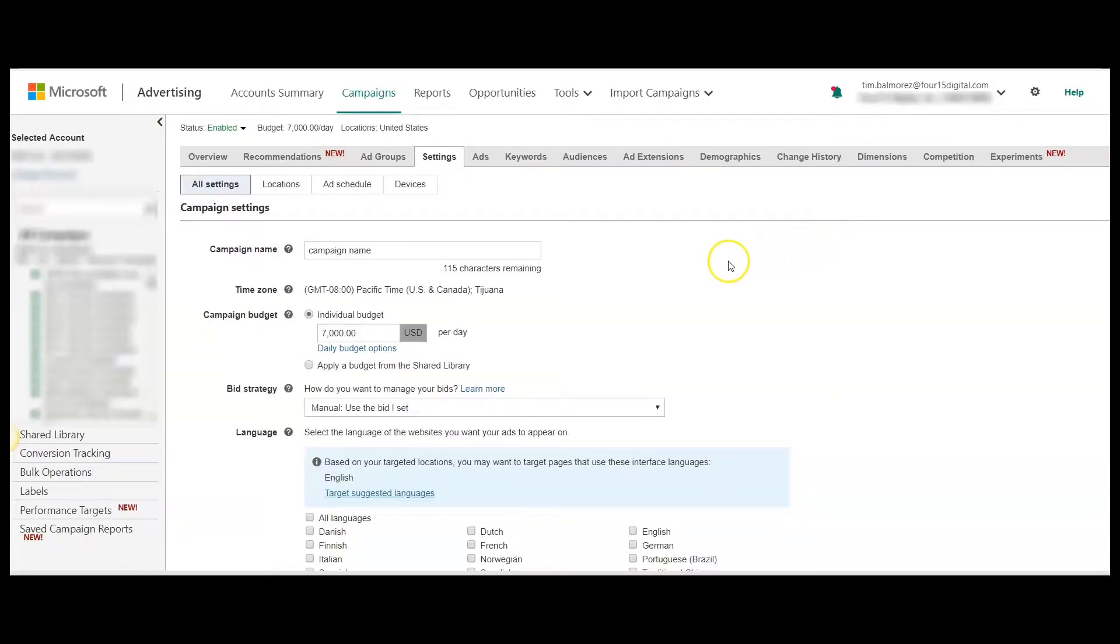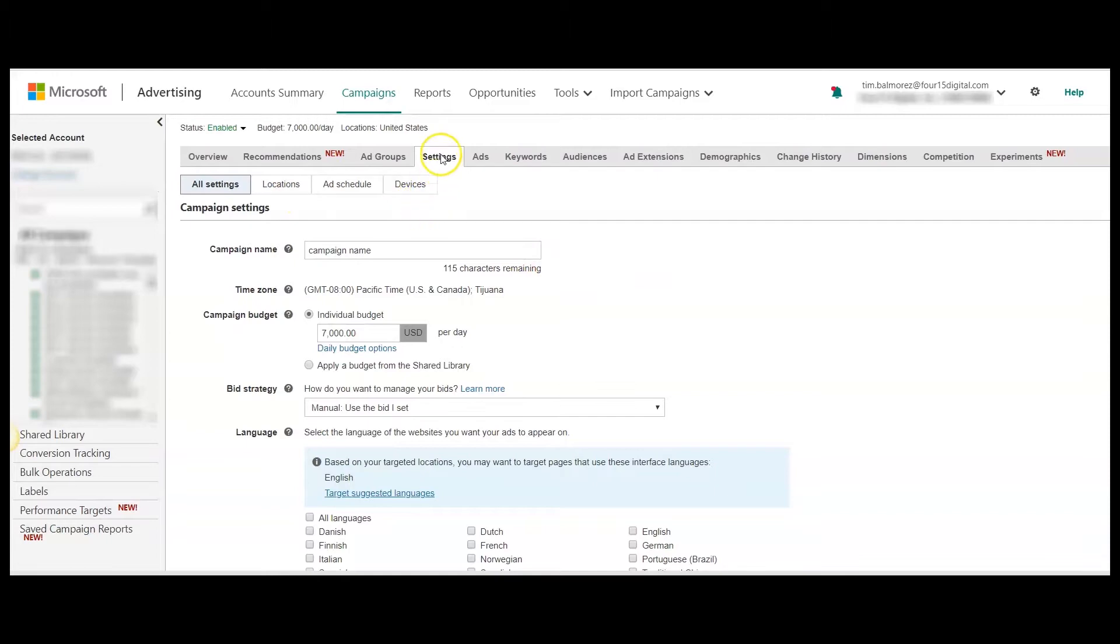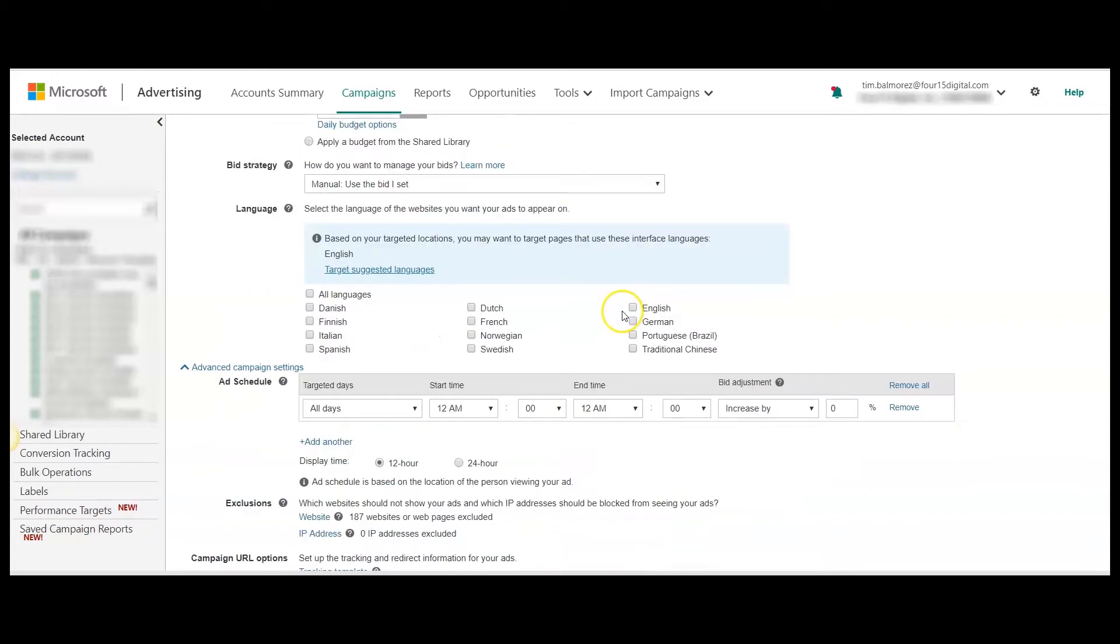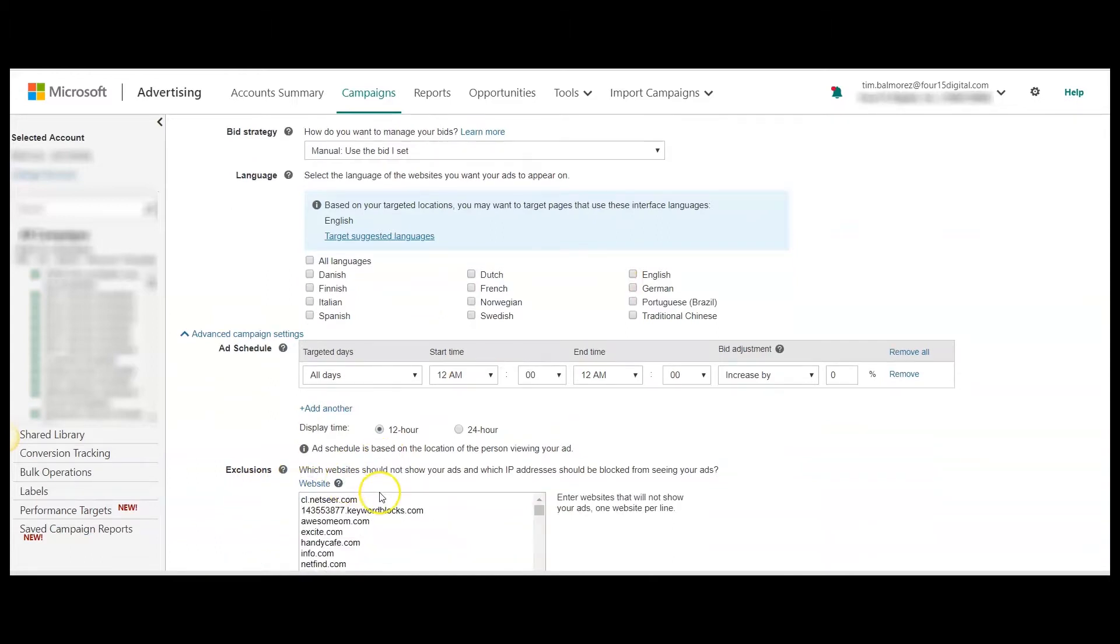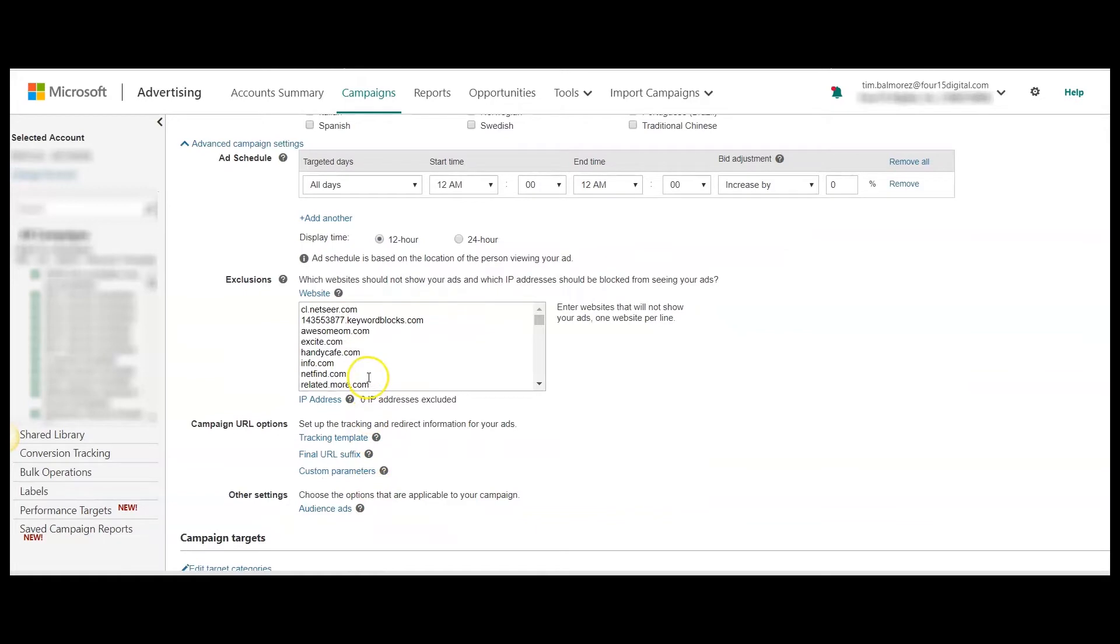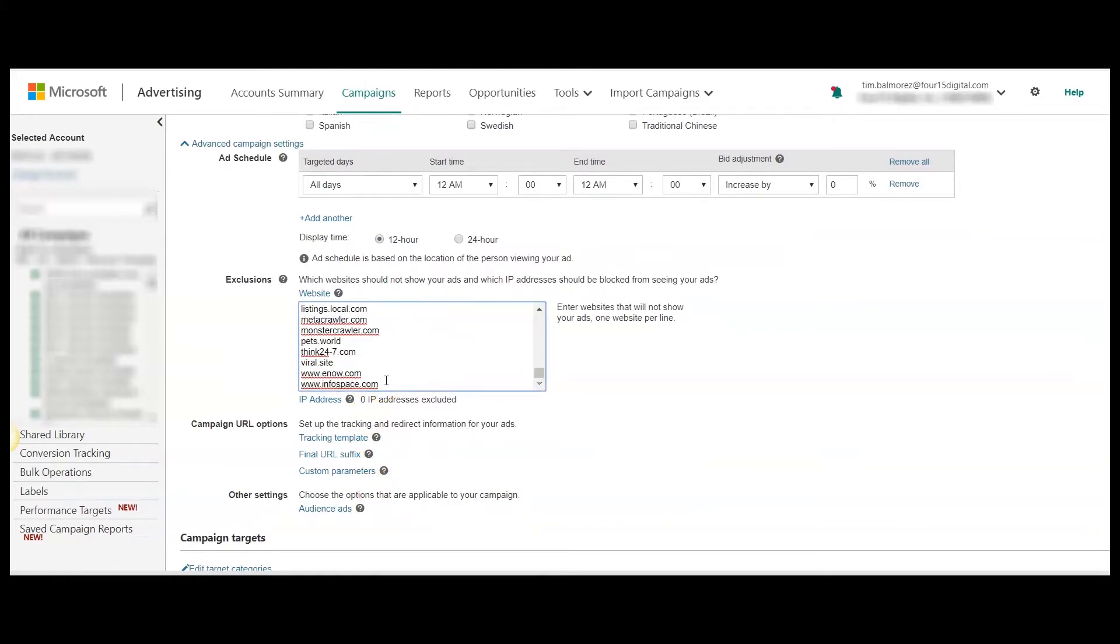The first method I'm going to show you is more manual, and you're going to do this by going into the campaign or ad group level, hitting settings, and scrolling down to where you see exclusions website. And here, you can paste all the websites that you want to exclude from your specific campaign or ad group.